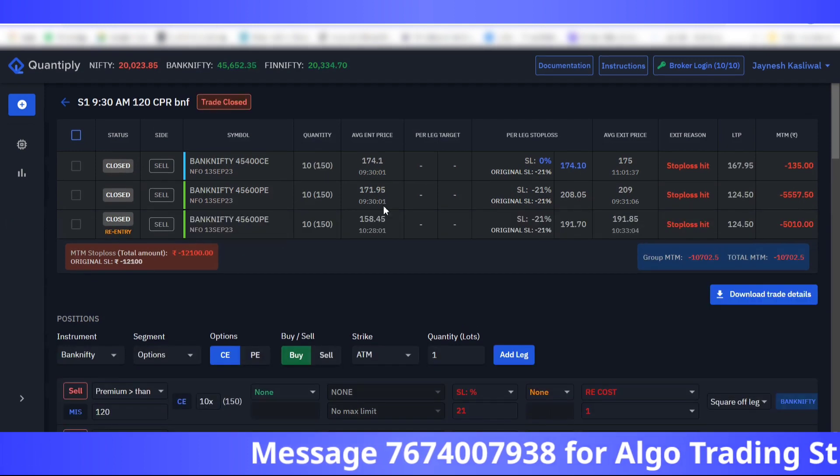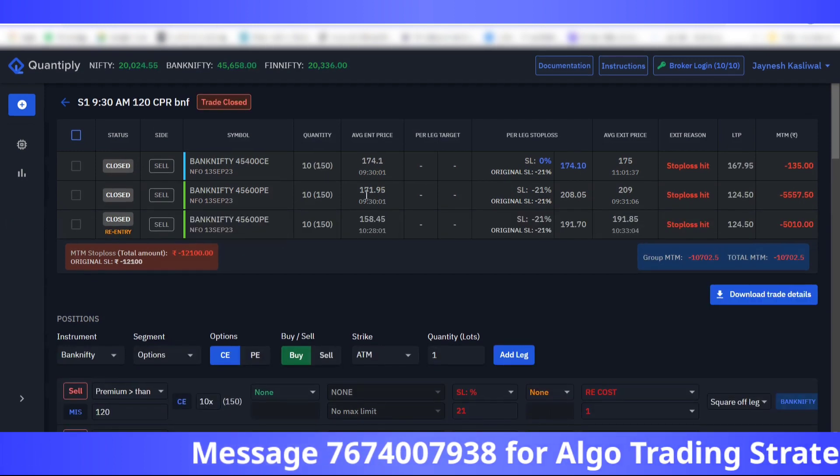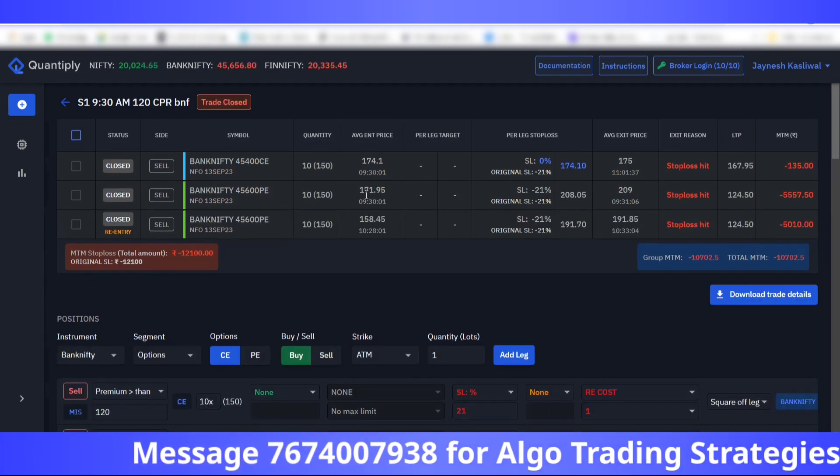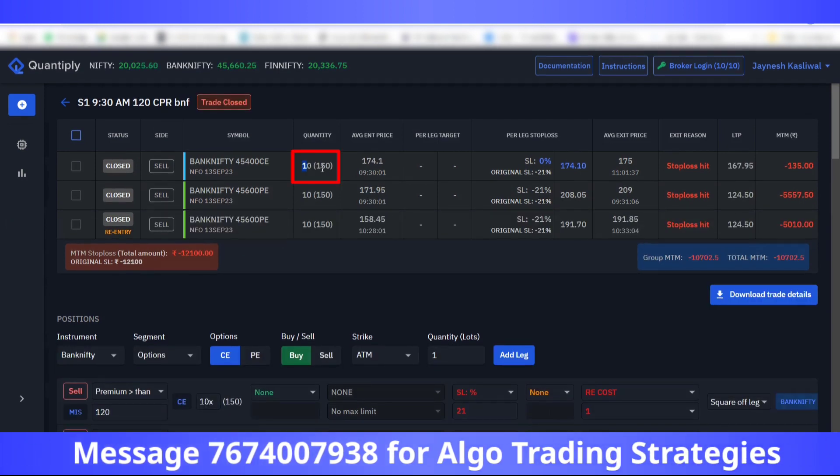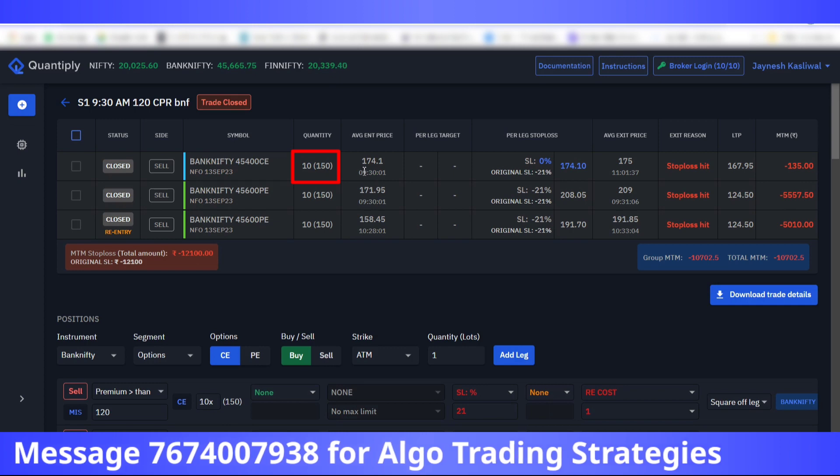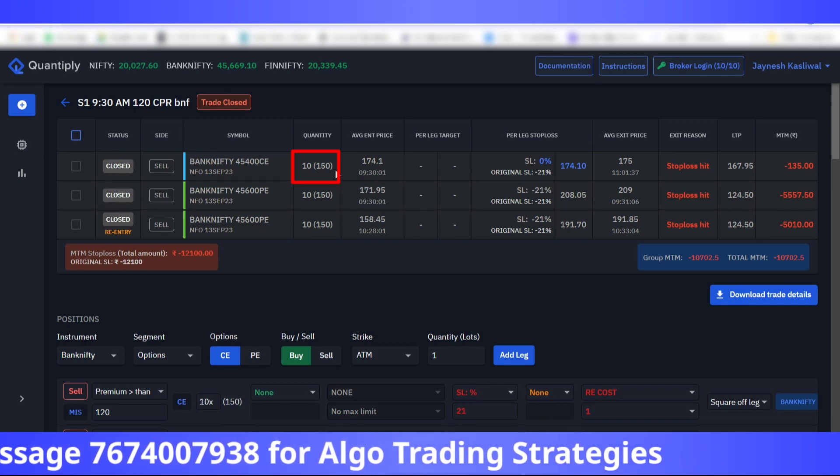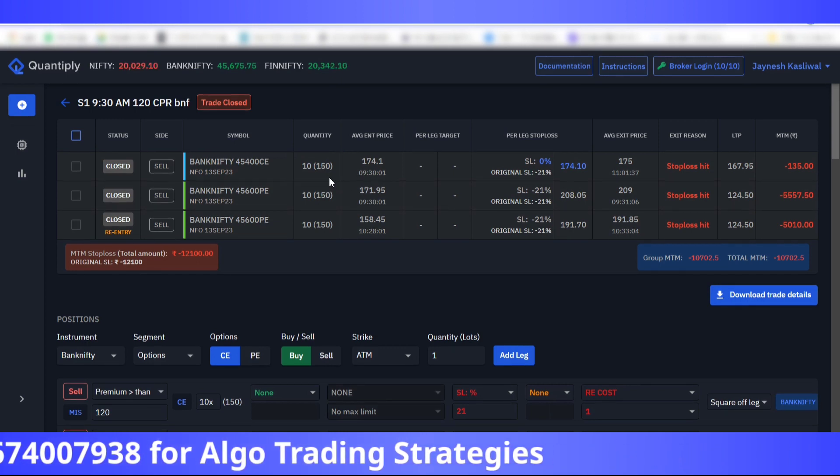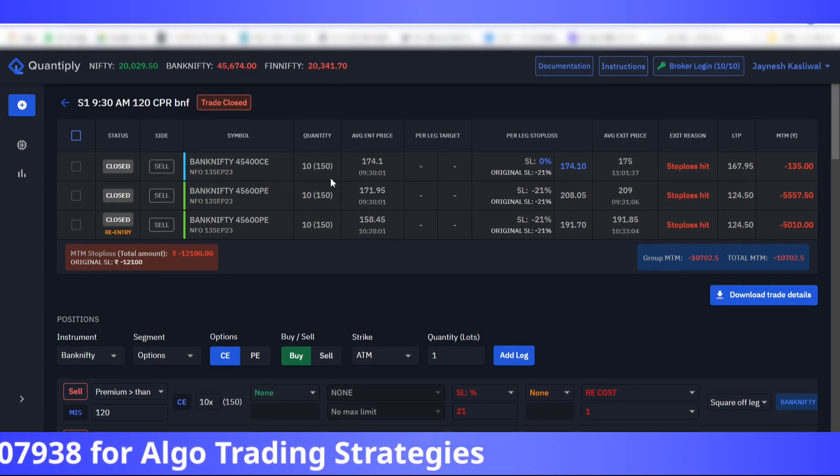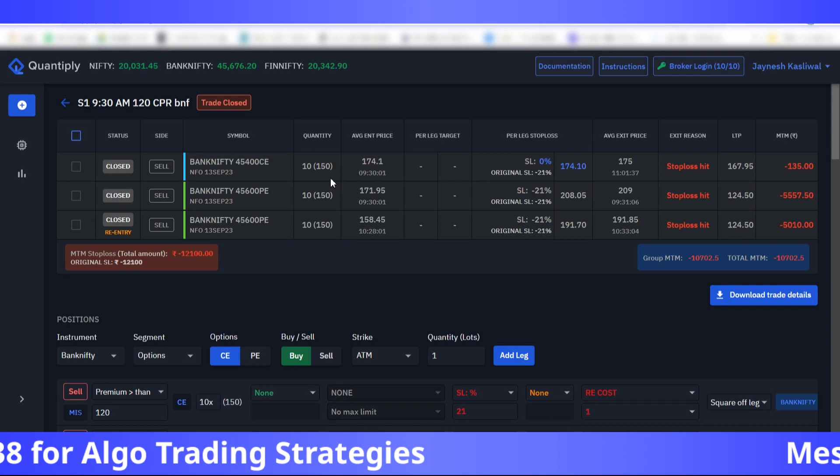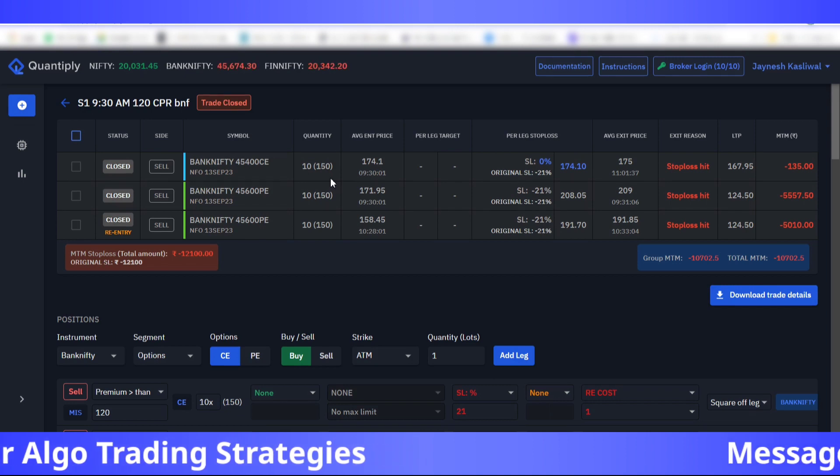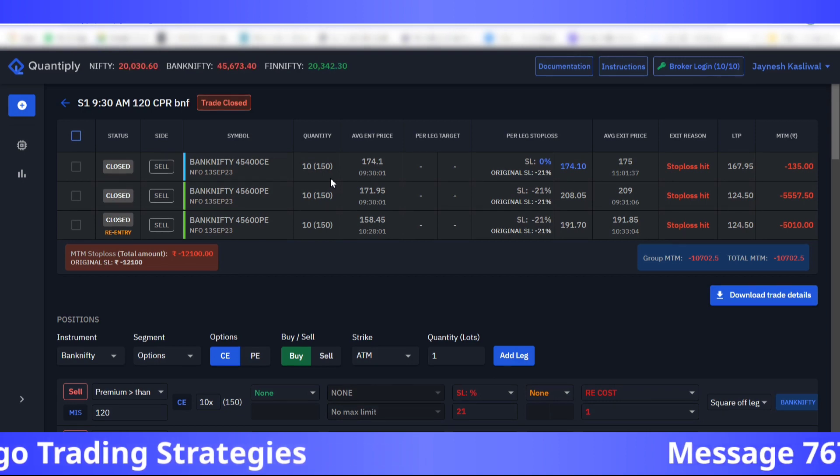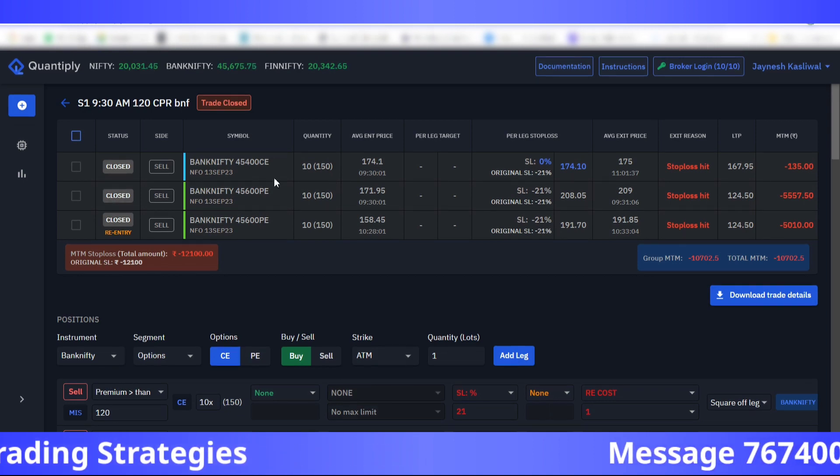If you can see this strategy, this is the Zerodha account where 10 lots are being traded. The strategy had a logic where we are selling premiums that are greater than 120 at 9:30 AM.